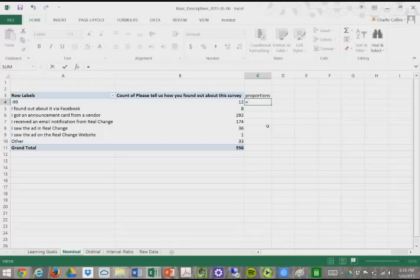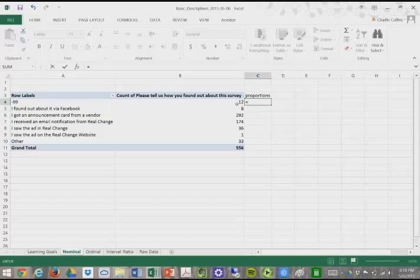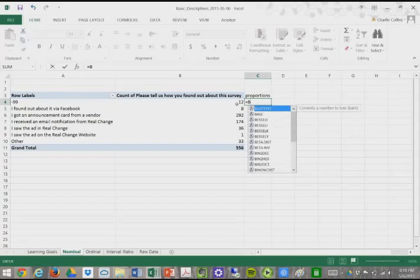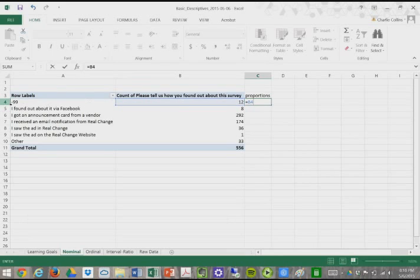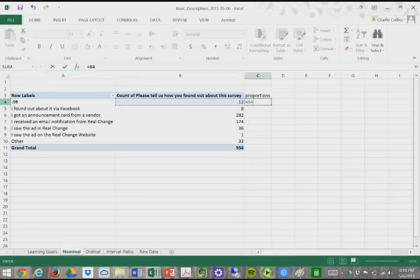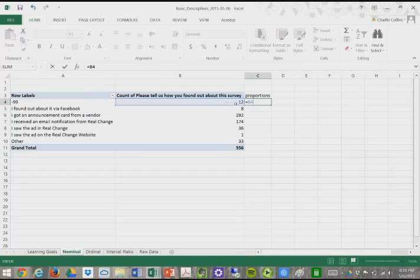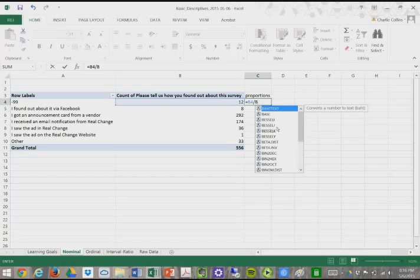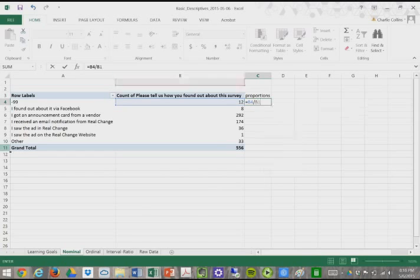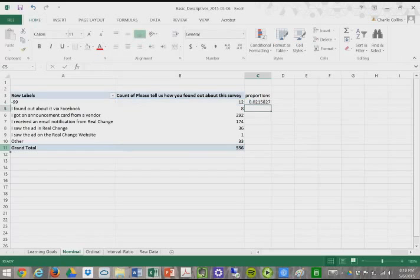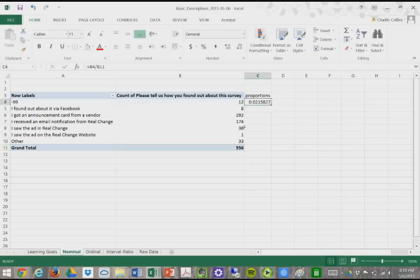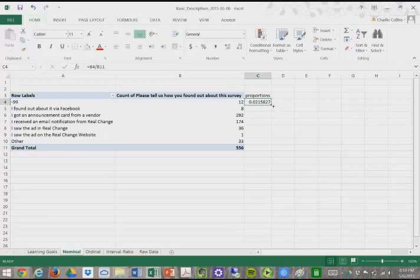Formulas can be created just like a standard equation by hand or on a calculator. To create a proportion, a proportion is simply the frequency of those responses divided by the total number or the n. We're going to take our cell B4 and divide that by cell B11. We'll press enter. We have a proportion of roughly 0.02158727.